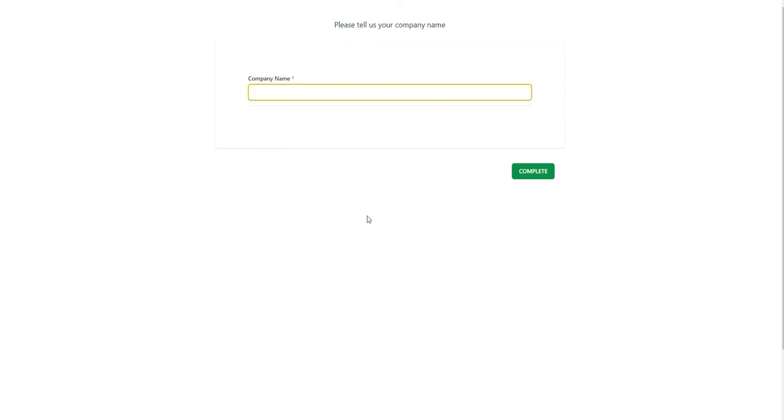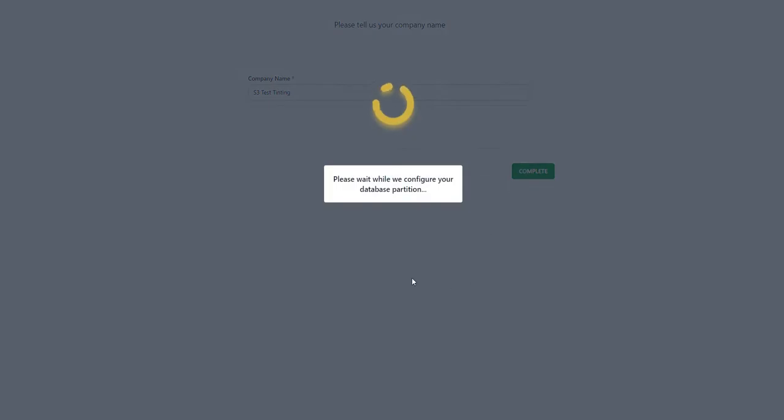In this next phase, just asking one question. What is your business name? And in this example, I'm going to say S3 Test Tinting as our company name. Complete the setup.